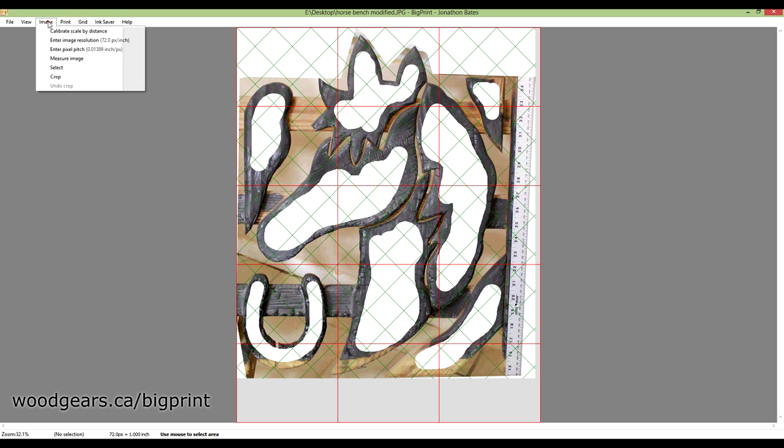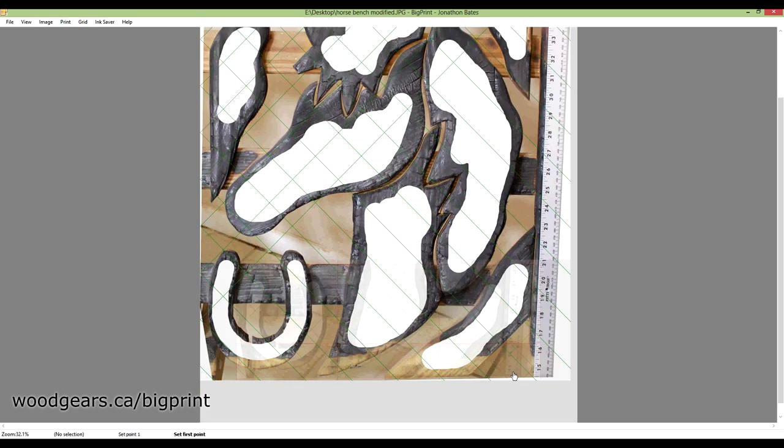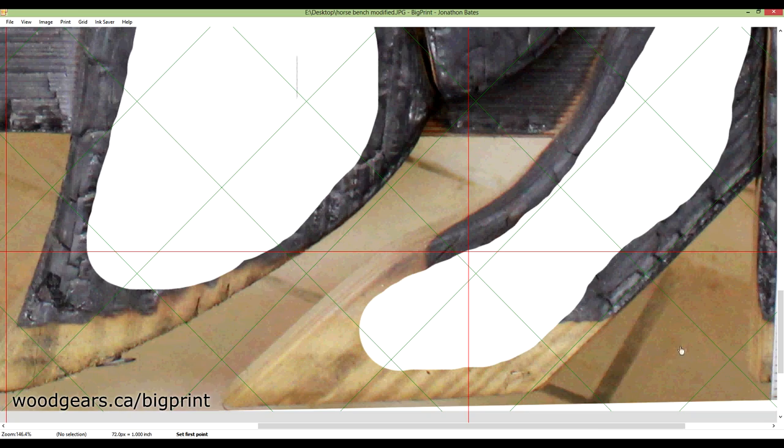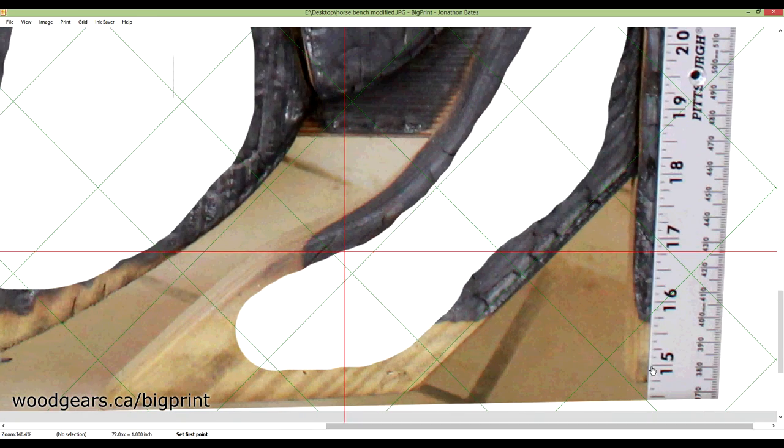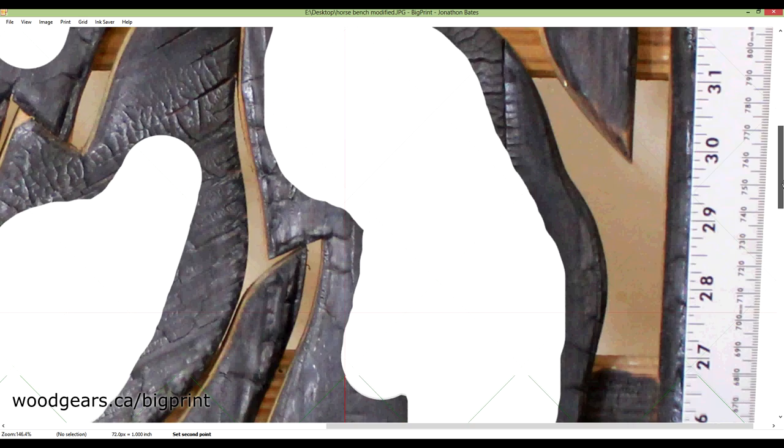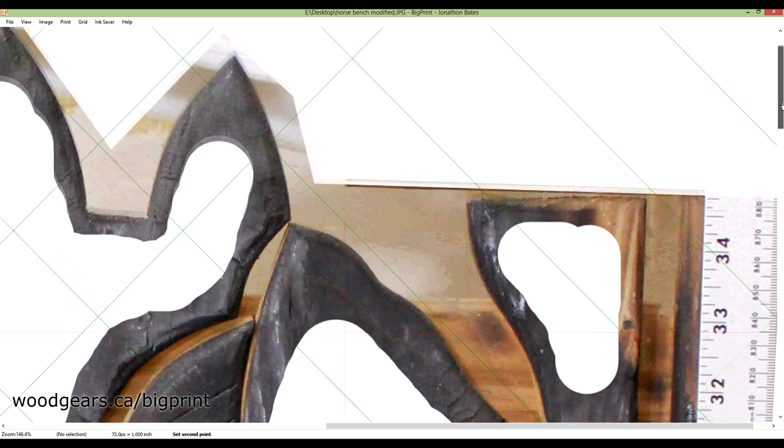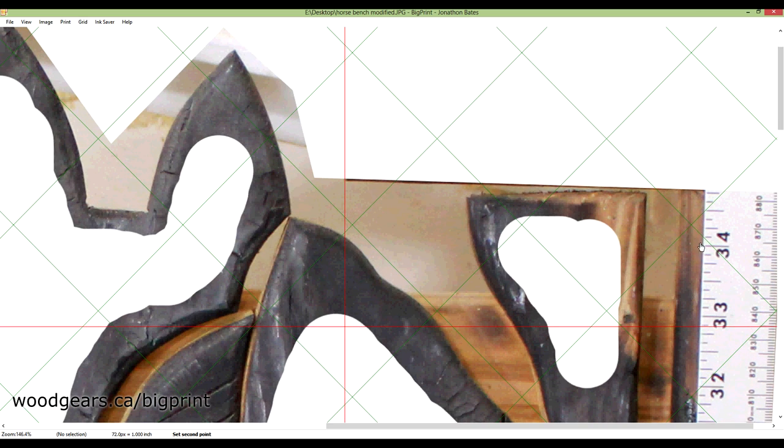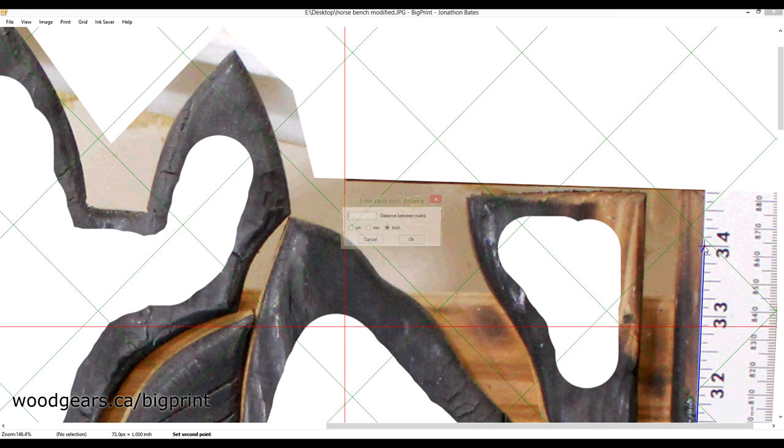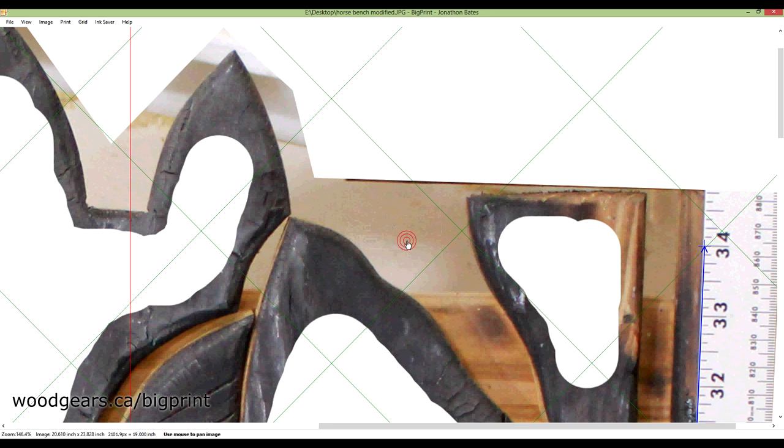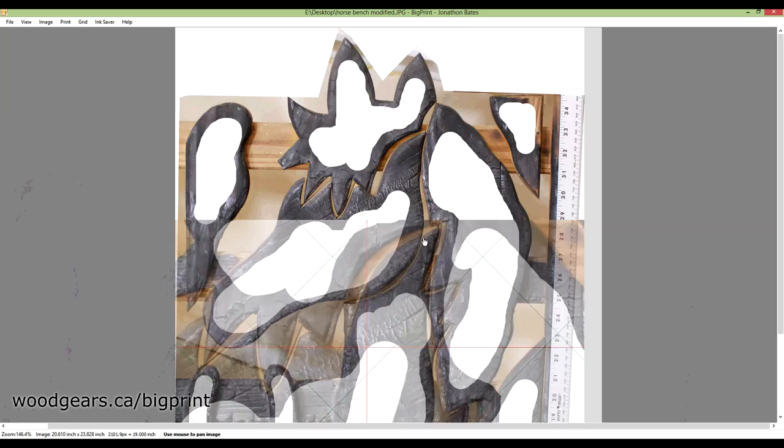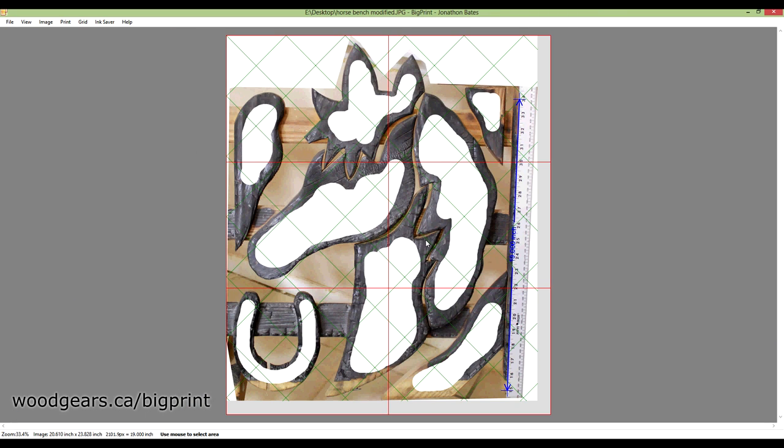So let's go to Image, Calibrate Scale by Distance. I'm going to zoom in here on the 15 mark, and I'm going to go all the way up here to the 34, and the distance between 15 and 34 is 19 inches. There's metric units if that's what you prefer, and now my scale is set.